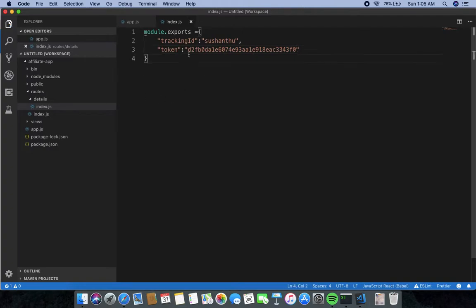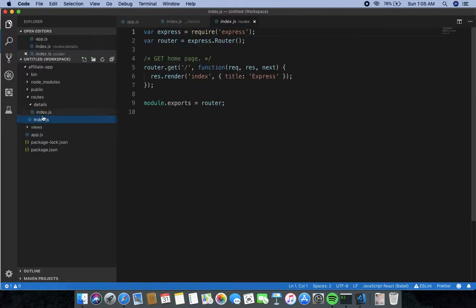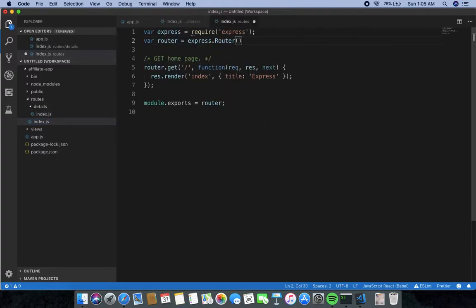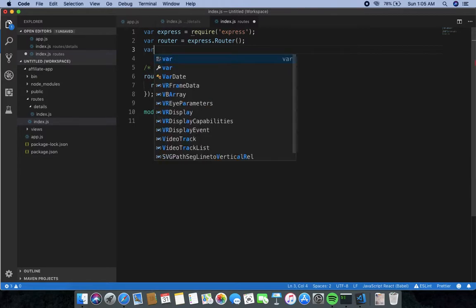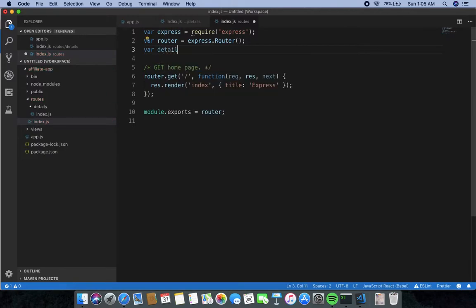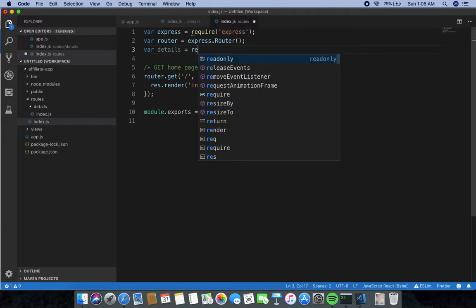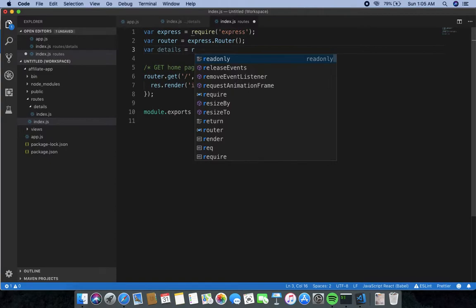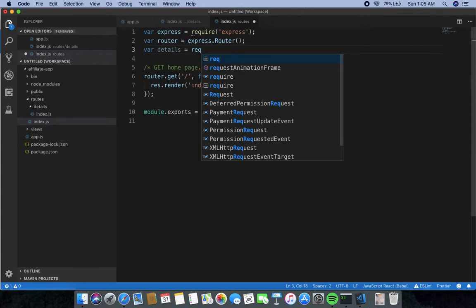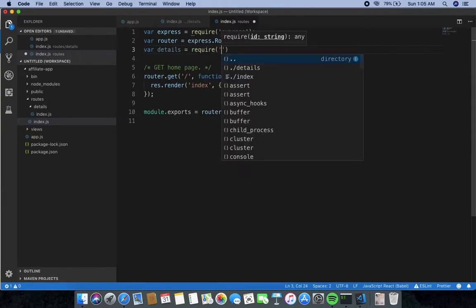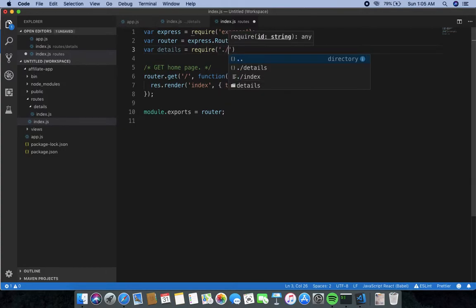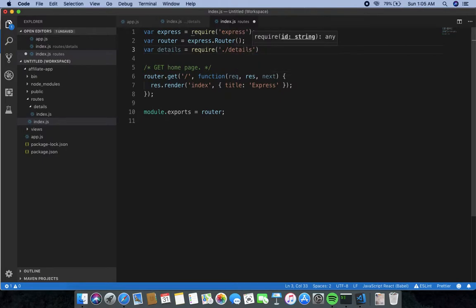Save the details file. Now go to 'index.js' and import that file. Declare a variable 'details' and set it equal to 'require' pointing to the details file path. I have successfully imported the details module.